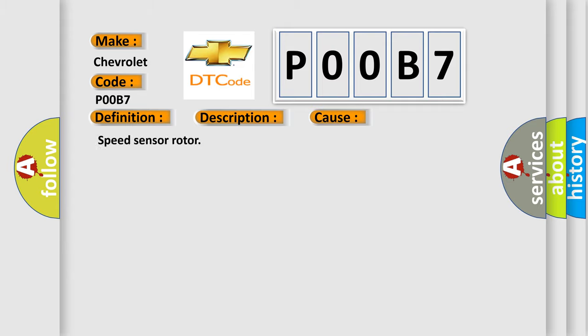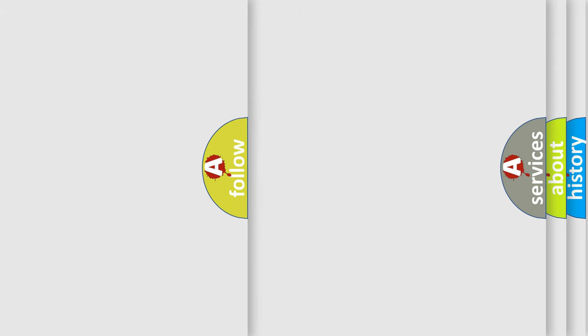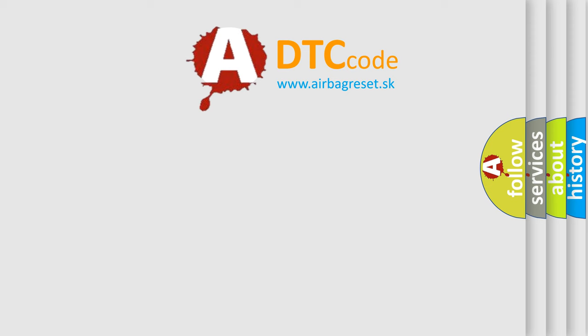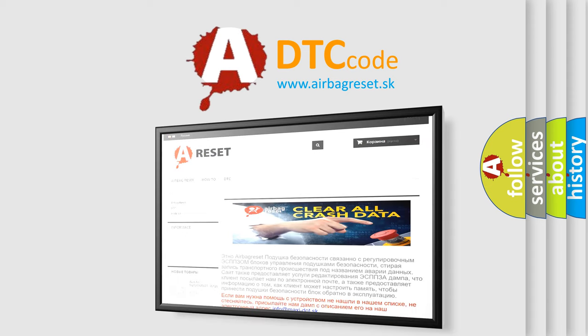The airbag reset website aims to provide information in 52 languages. Thank you for your attention and stay tuned for the next video.